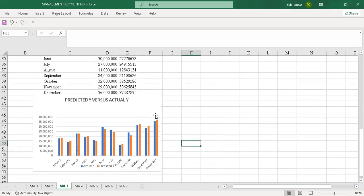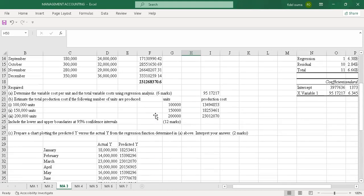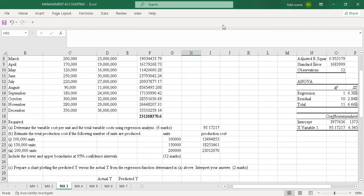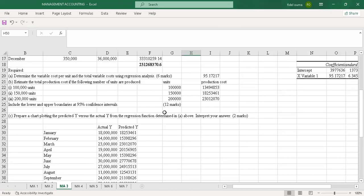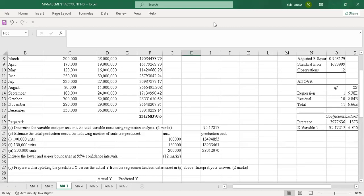This is what the examiner required for this question — following these steps, you will be able to get all 20 marks. Without much ado, I'm going to end there and stop the recording.